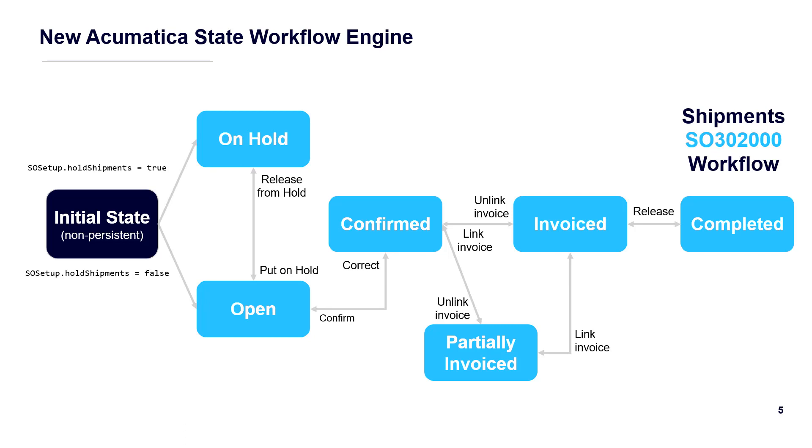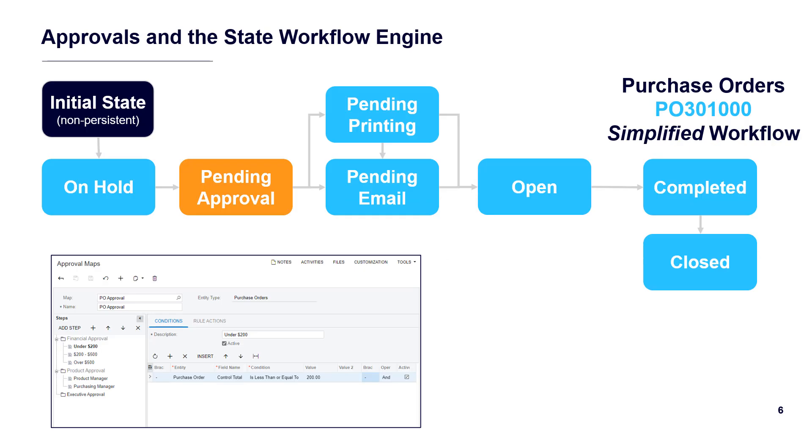Within a workflow, you define states as well as the actions and transitions that are available from and to that particular state.